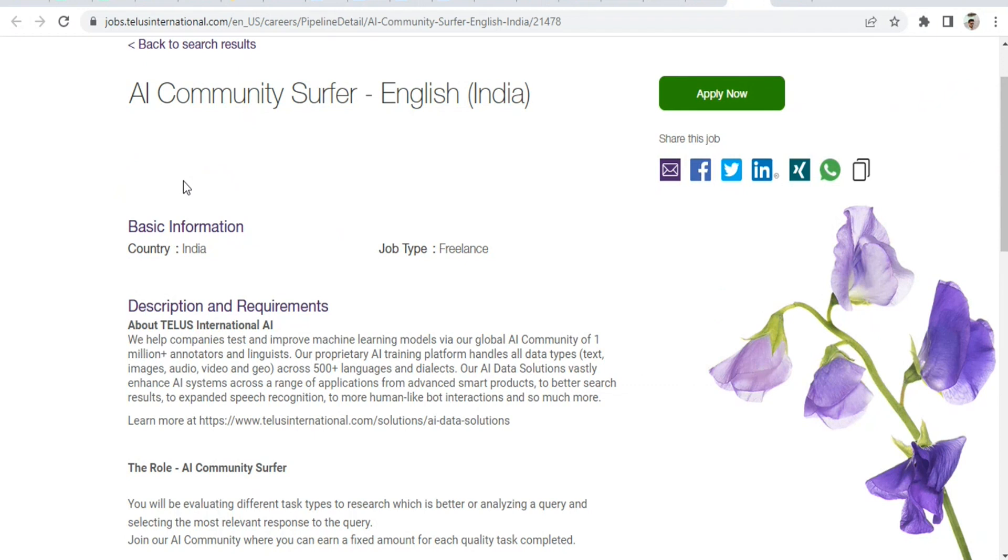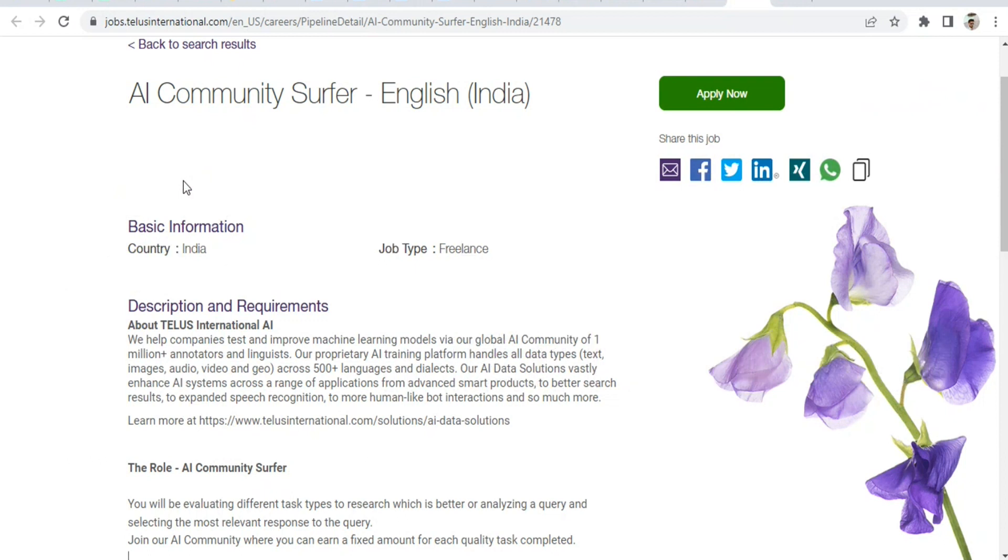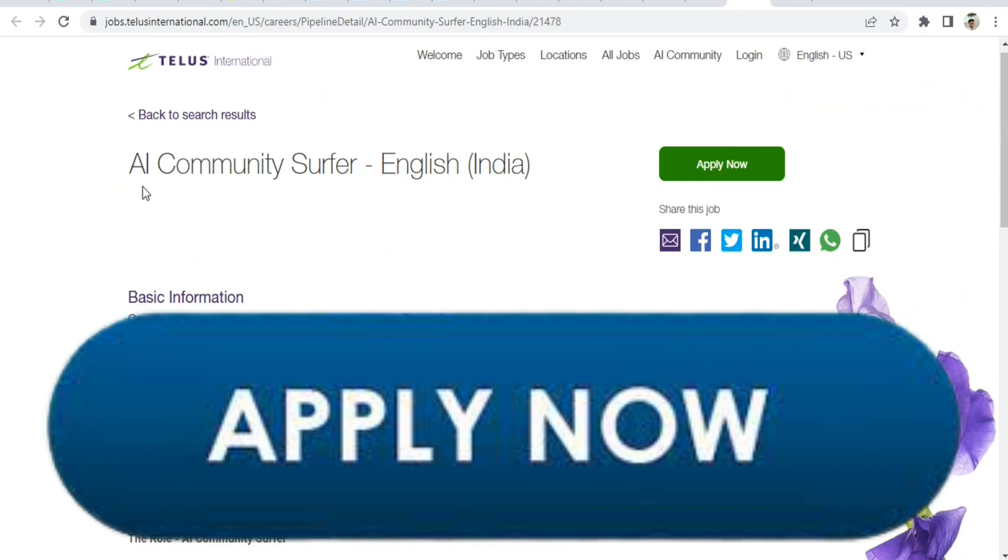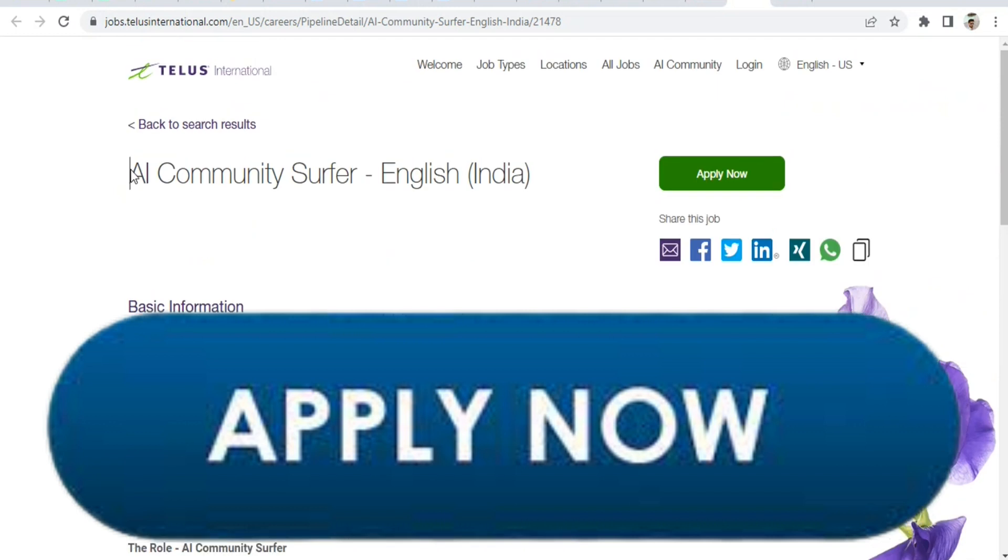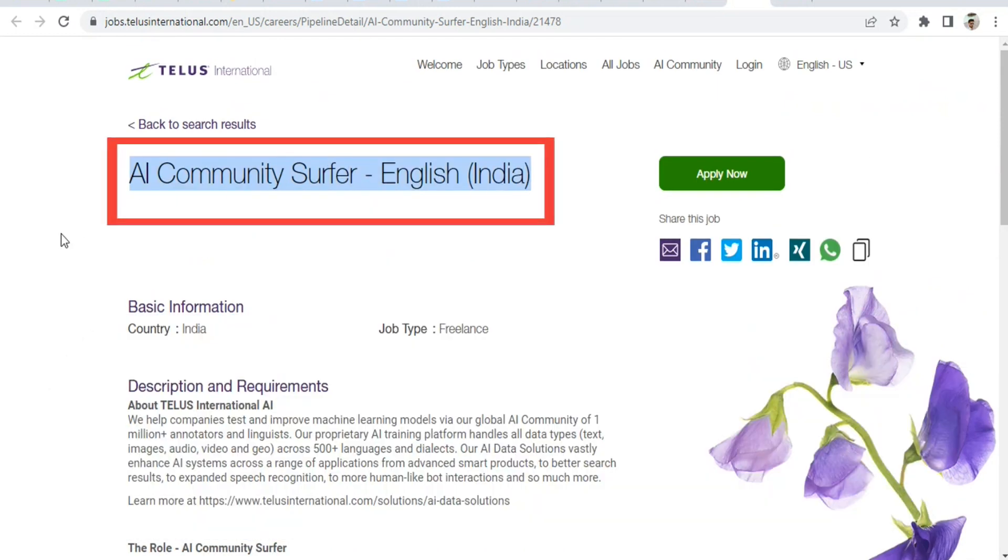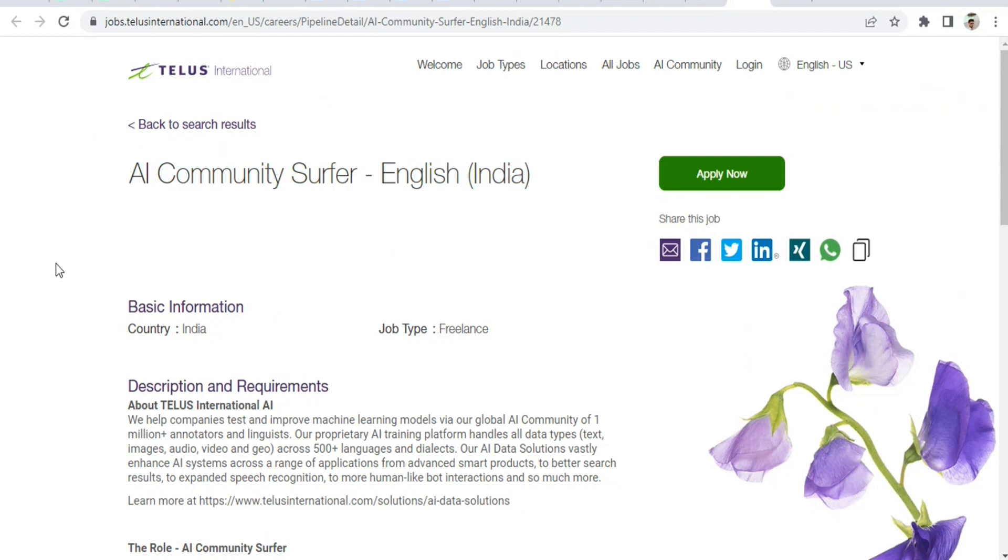Today's project is Telus International. I have created other project-related content you can find in my Telus videos playlist. This project name is AI Community Surfer, English India location, requiring 97% English proficiency.